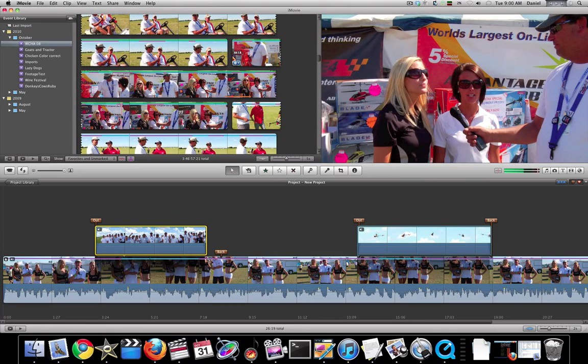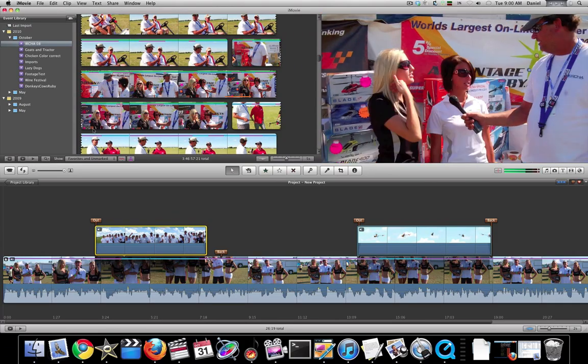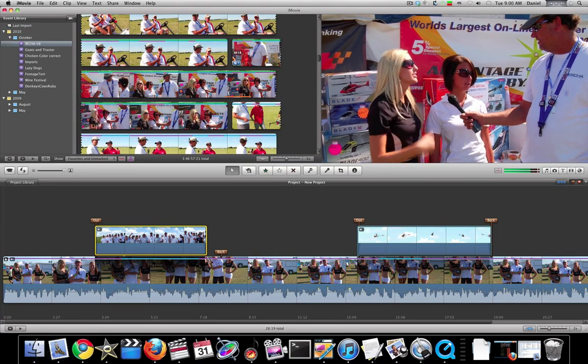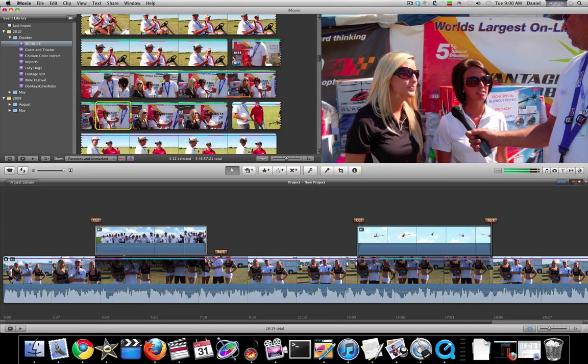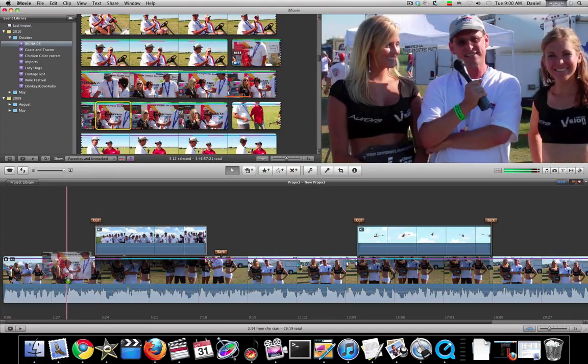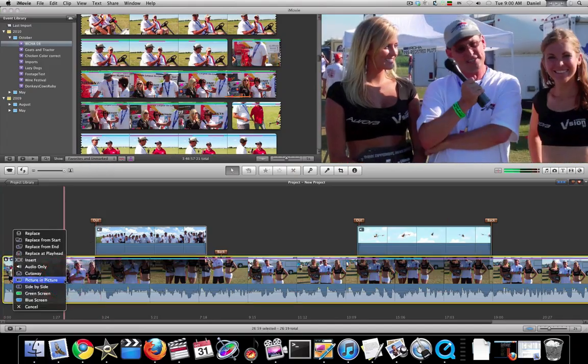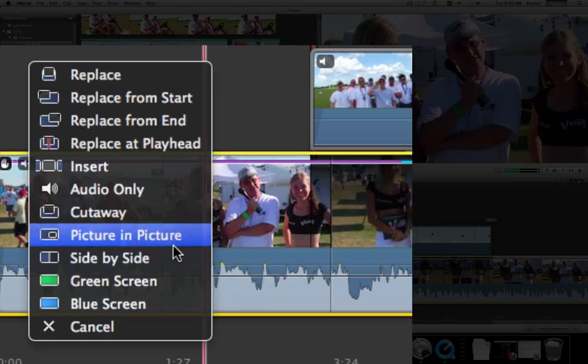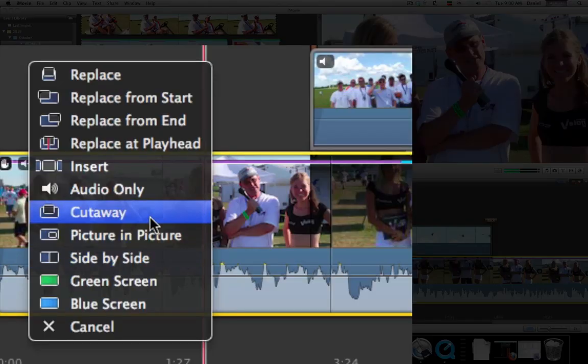Let's talk about some new options in iMovie 11. If we grab a piece of footage here and drag it into the timeline, you'll see we get some new options.